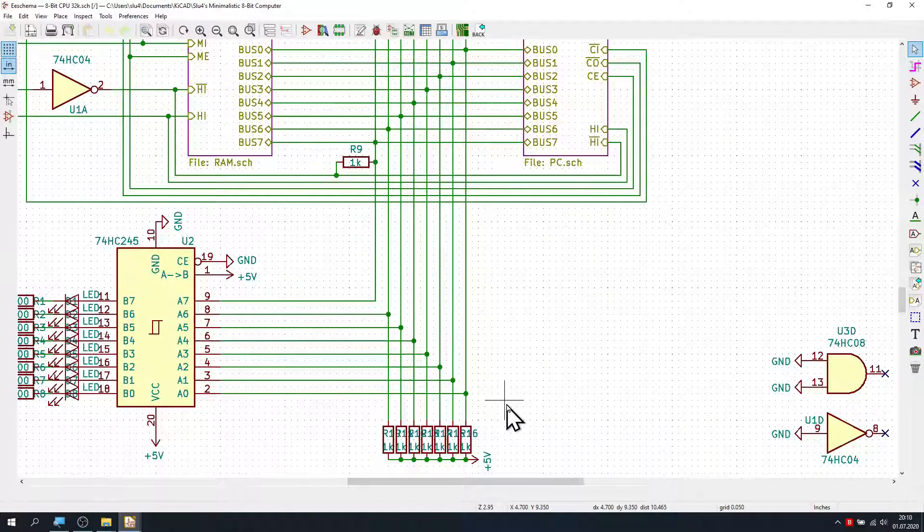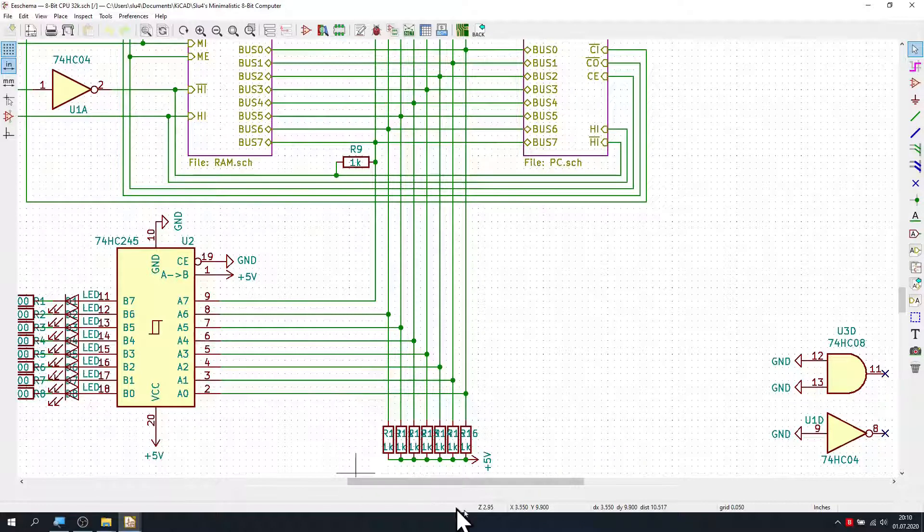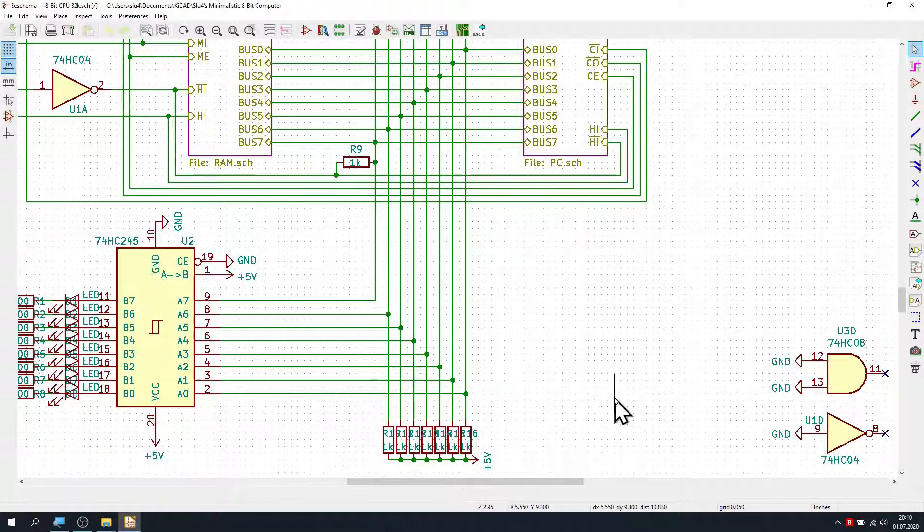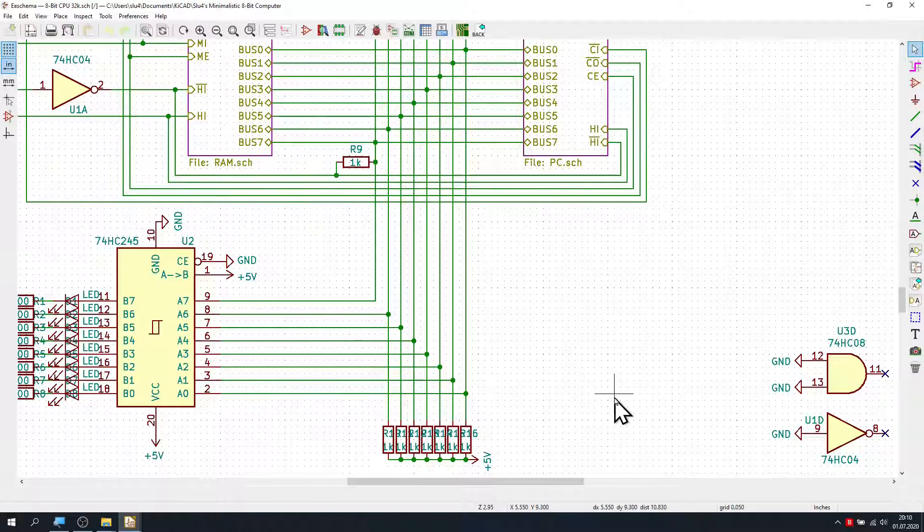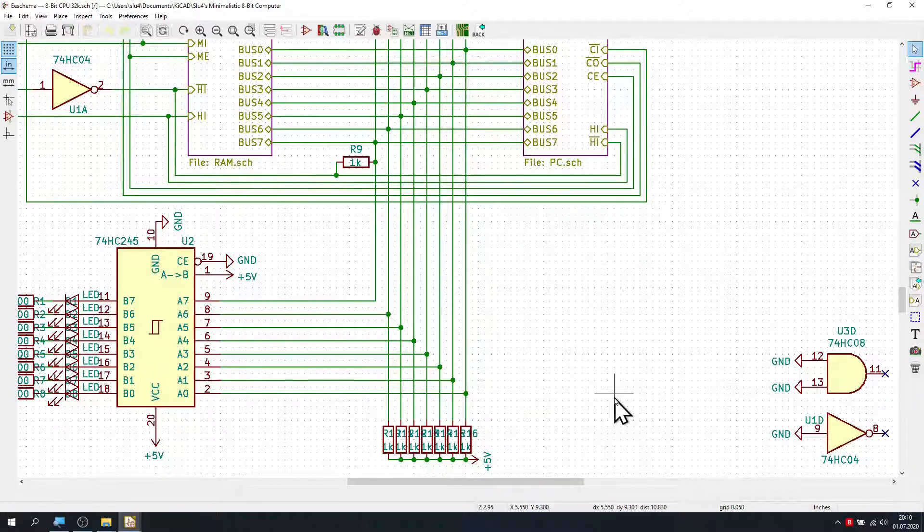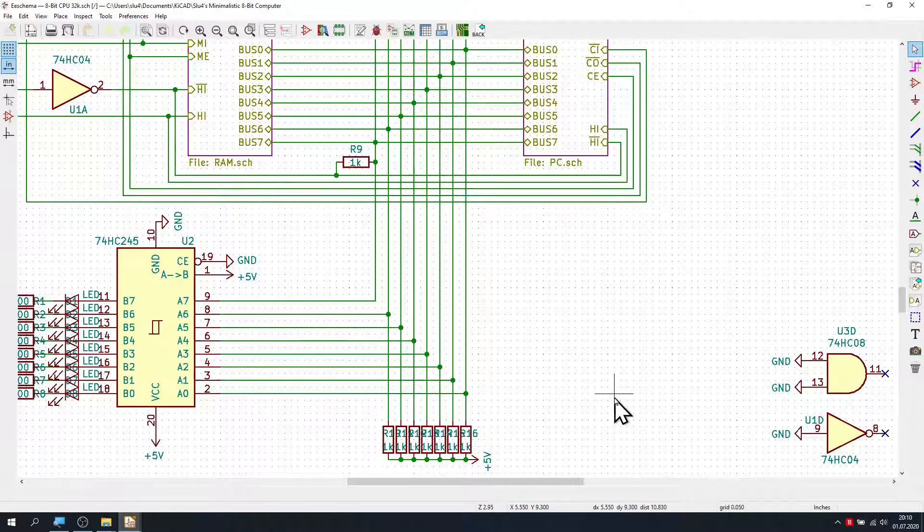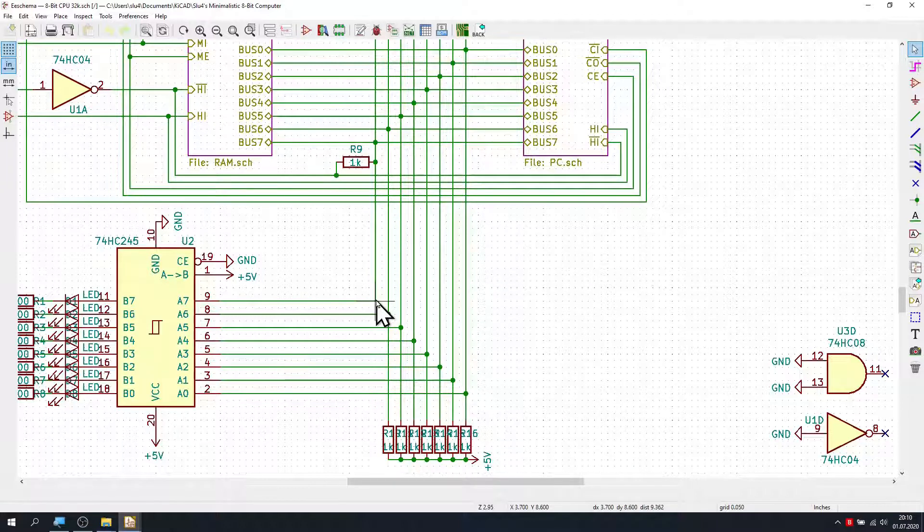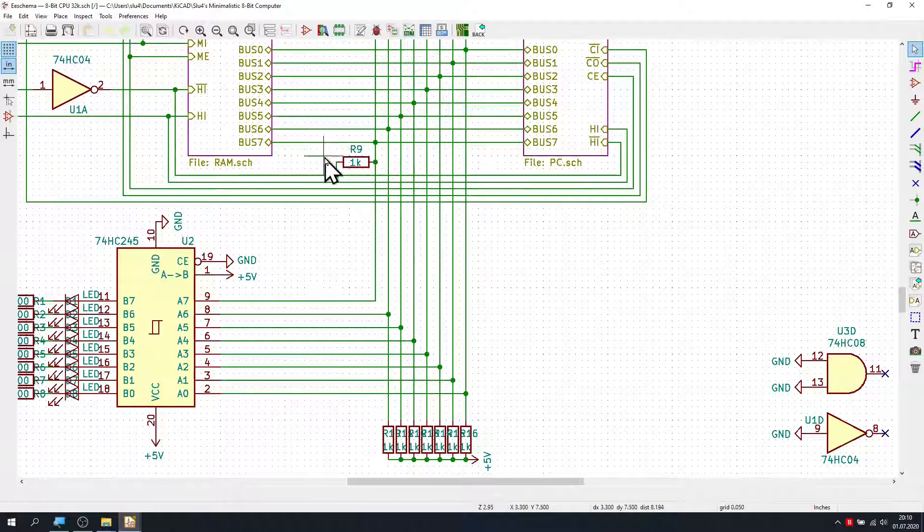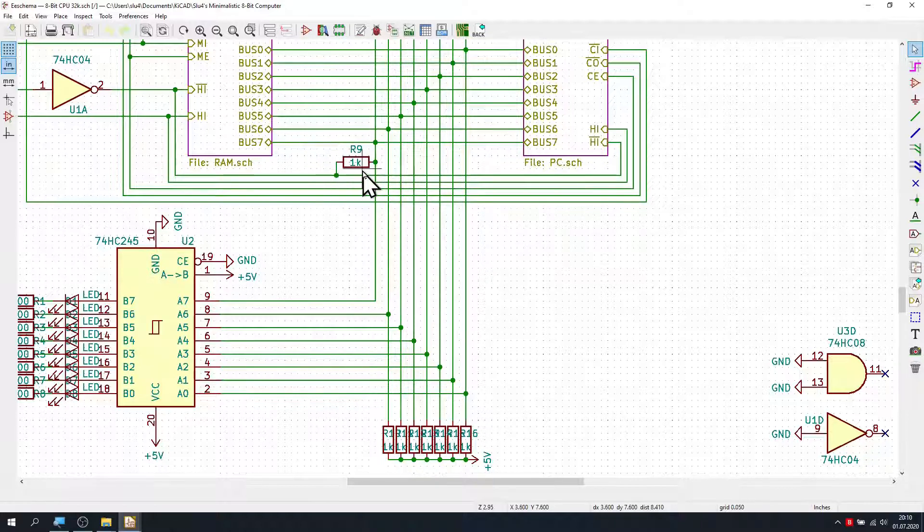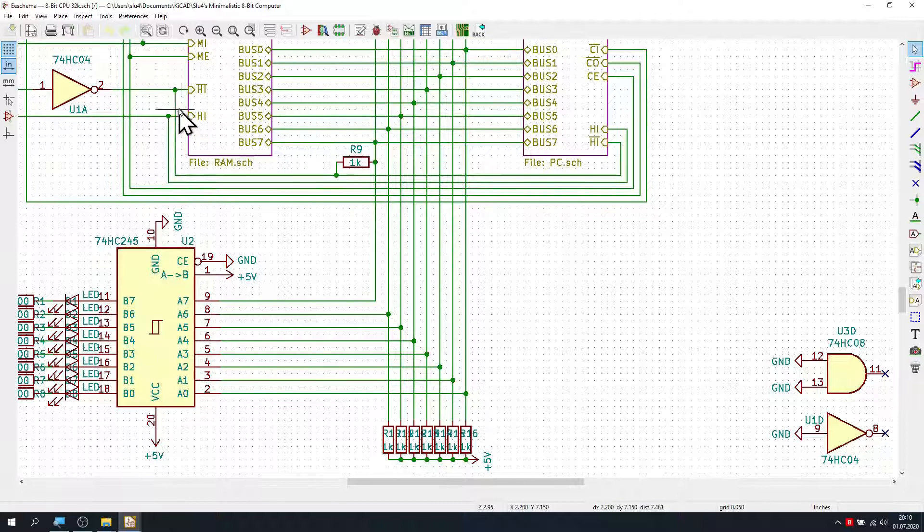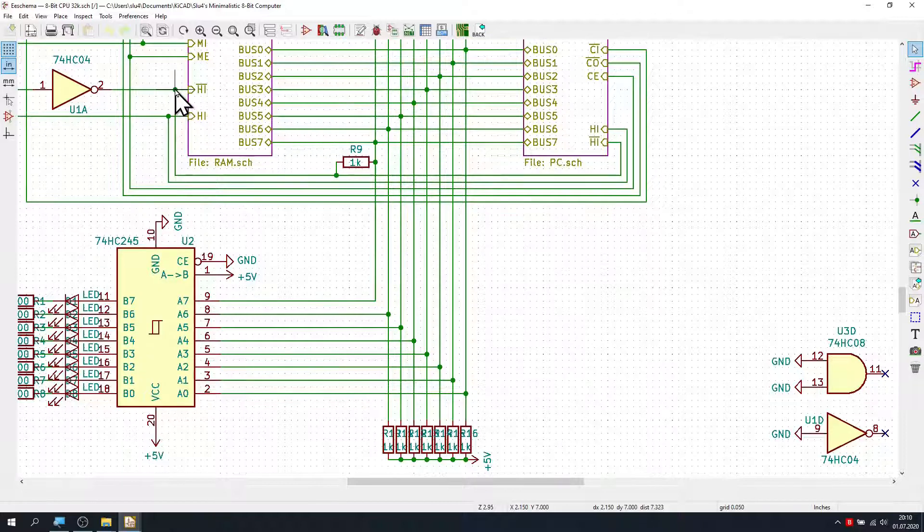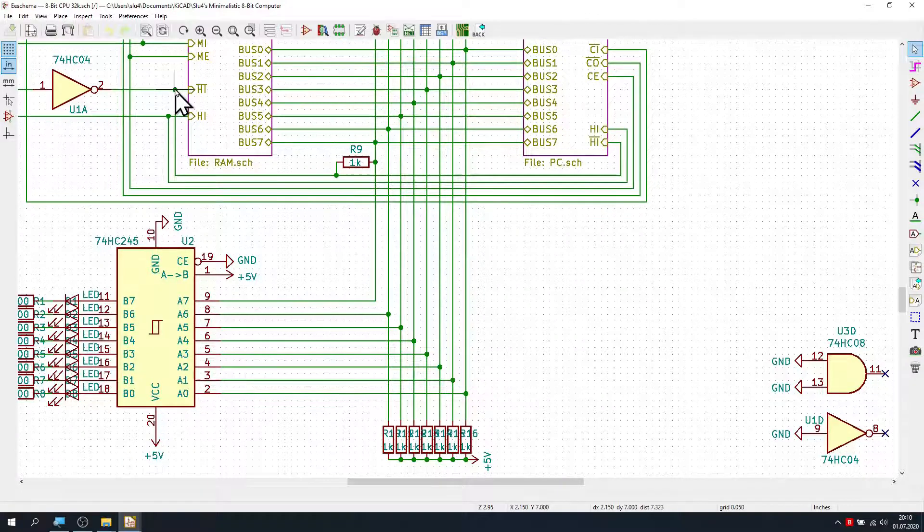Number one. Have you noticed that down at the bottom, all bus lines are tied to plus 5V via 1K resistors? And what about bit 7? Up here, it is tied via this silly 1K resistor to a control line. It's the inverted high control line. Can you make sense of that?